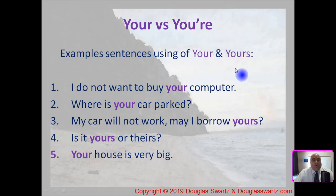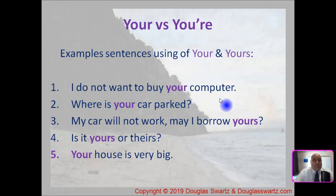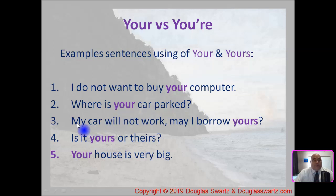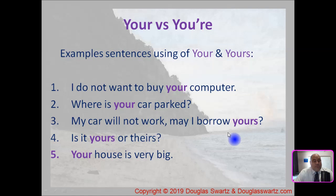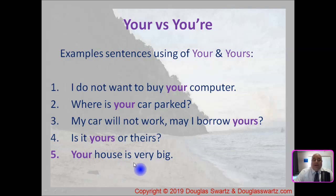Examples of using your or yours. Sentence one: I do not want to buy your computer. Number two: Where is your car parked? Number three: My car will not work — may I borrow yours? Number four: Is it yours or theirs? Number five: Your house is very big.